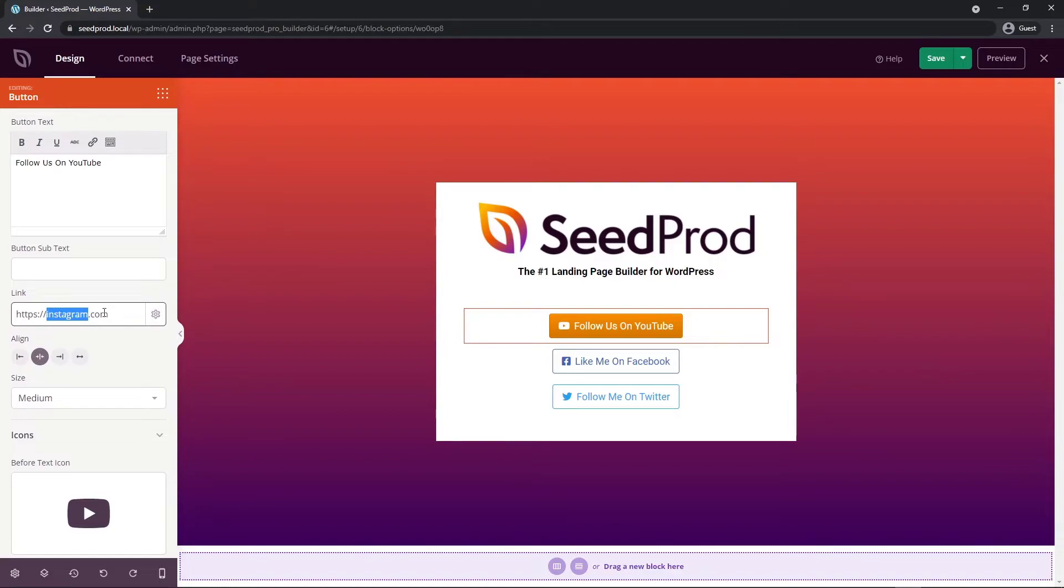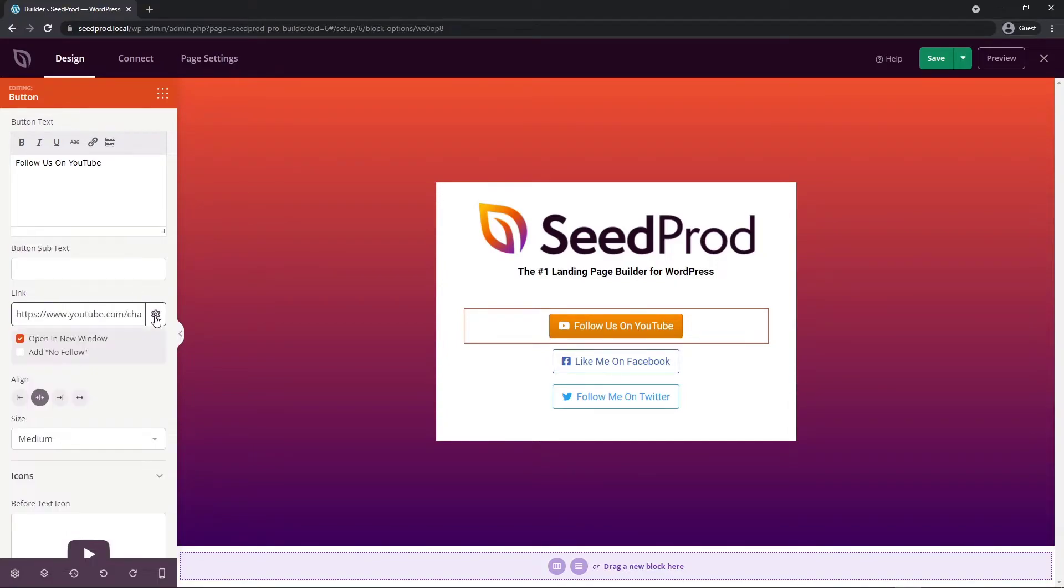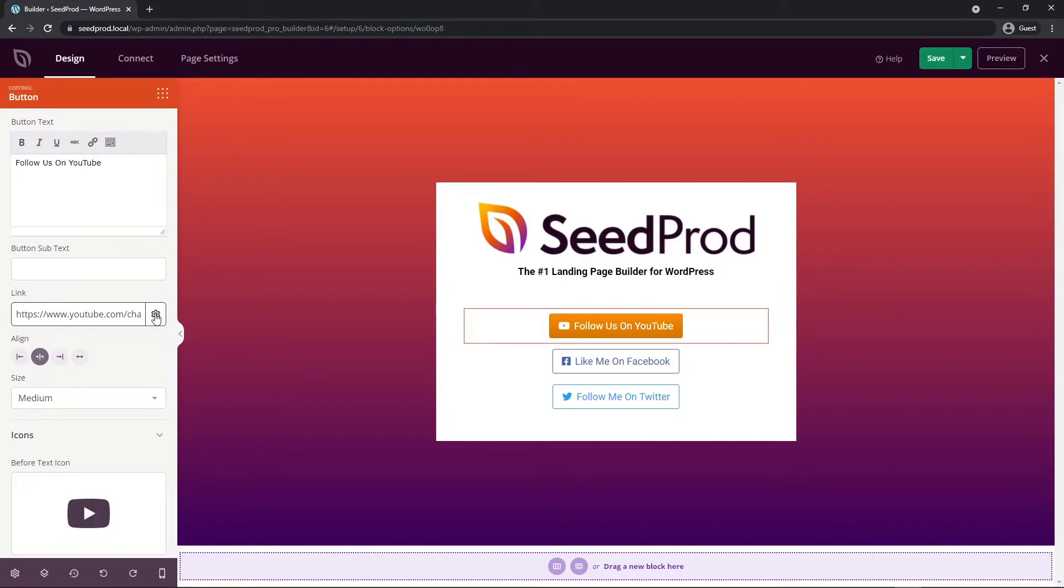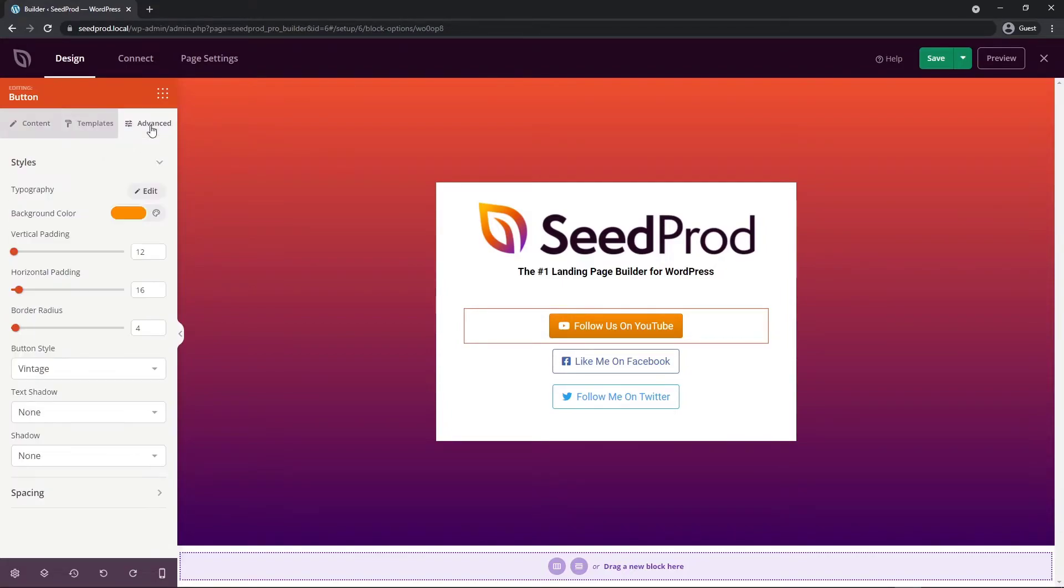There we have a YouTube button now and of course we can update the link here to our YouTube channel. You also have some options here where you can add a no follow or you can open the link in a new window if you like. Under the advanced tab you have some typography options, background color, vertical padding and some different options here for button style, text shadow, etc.